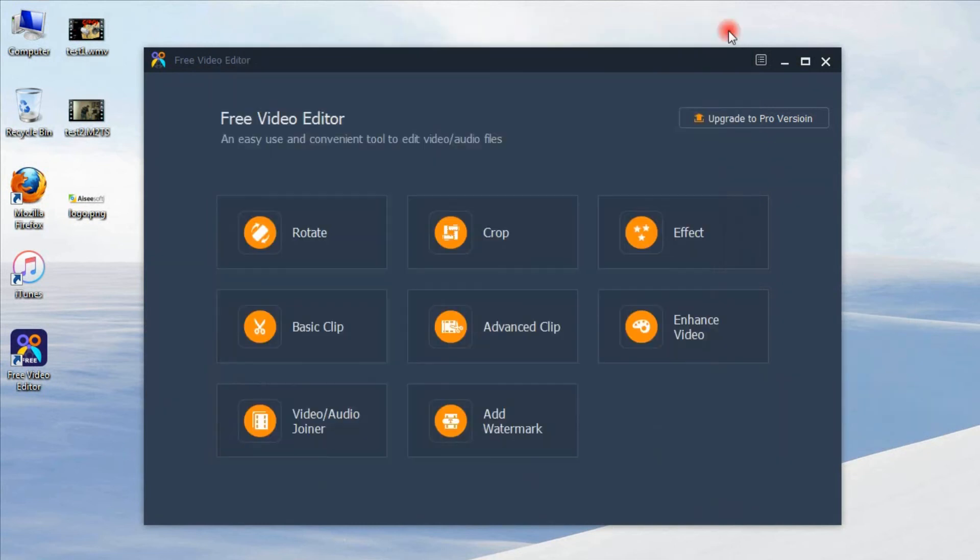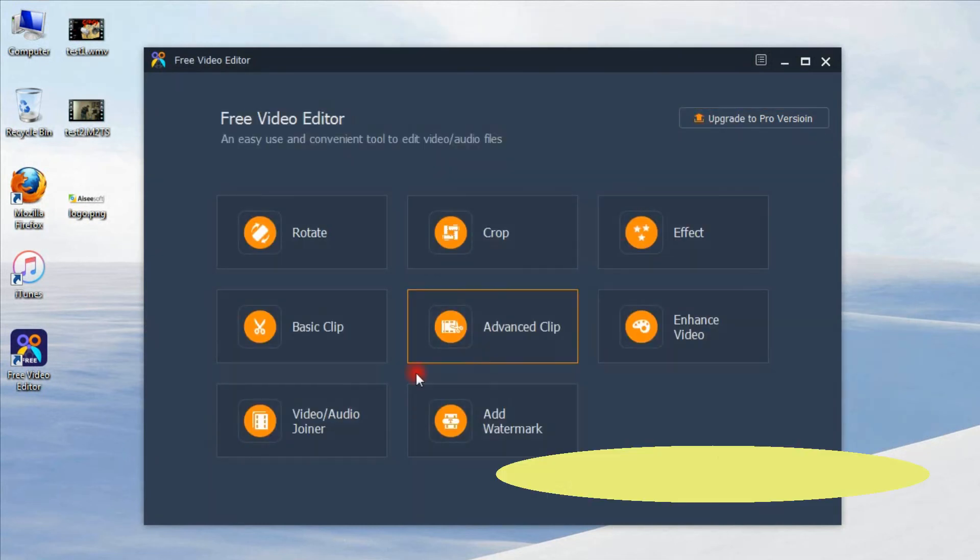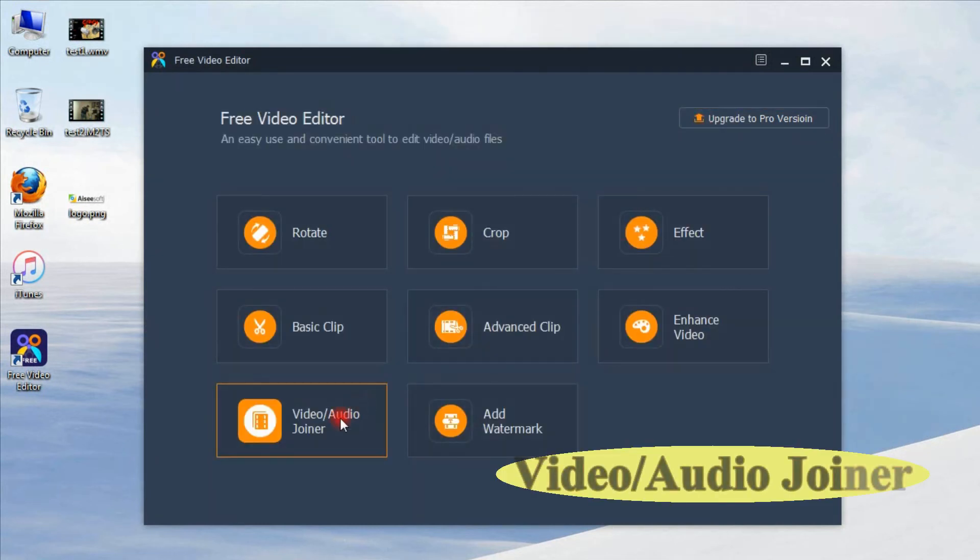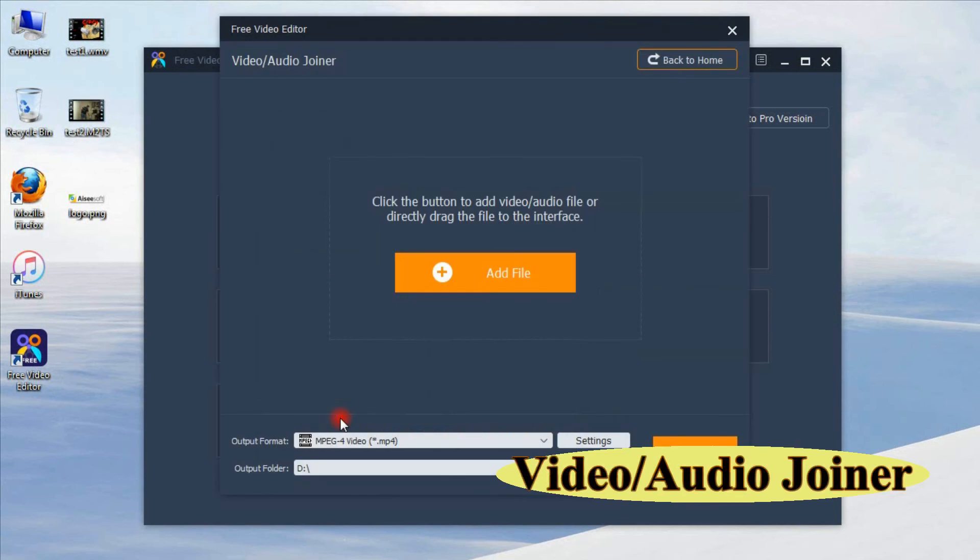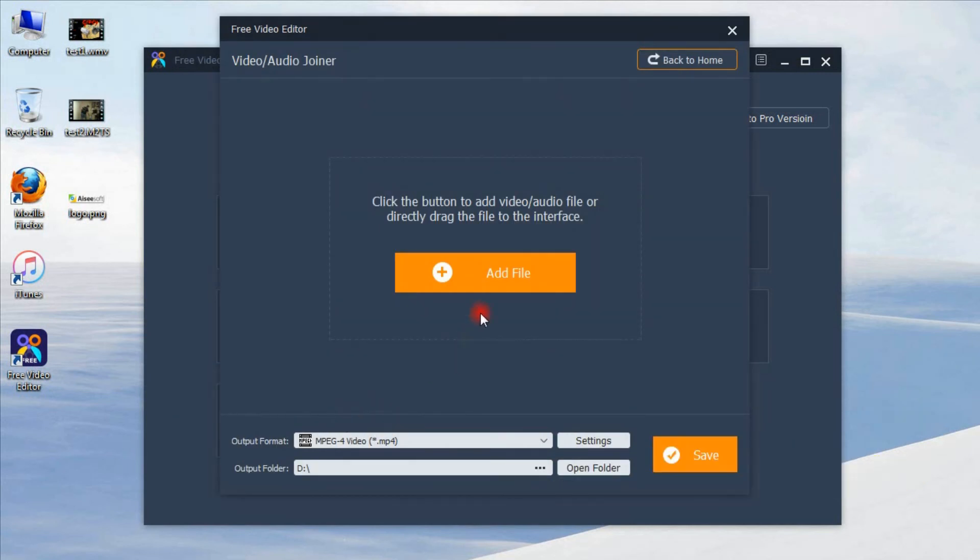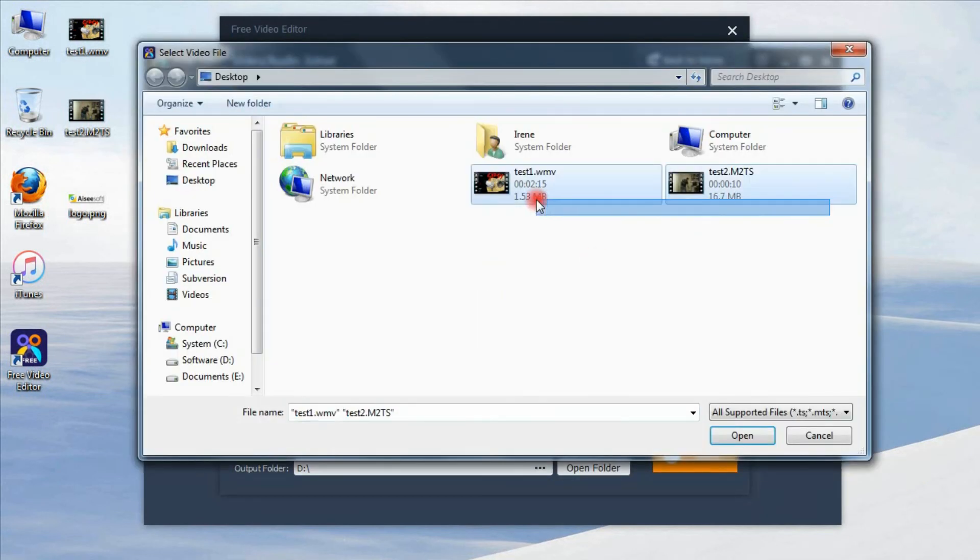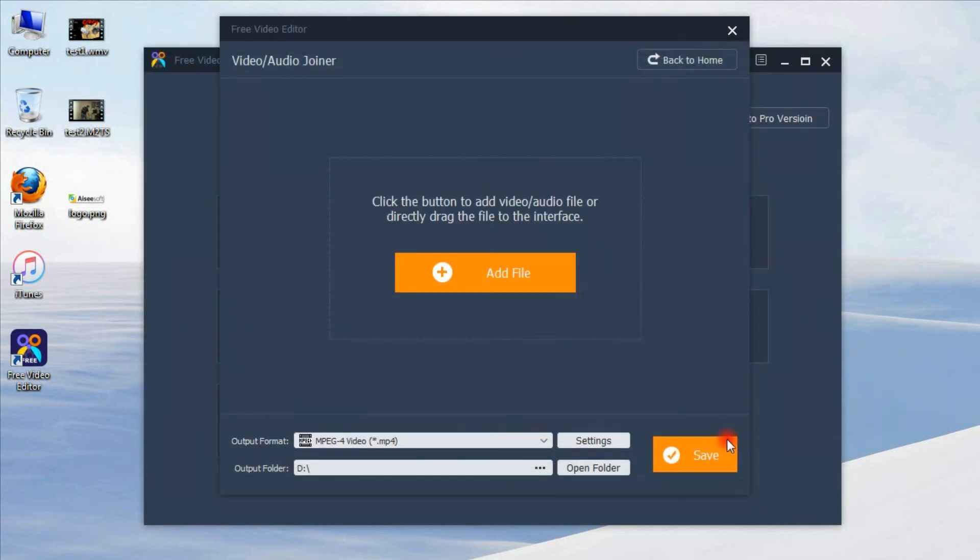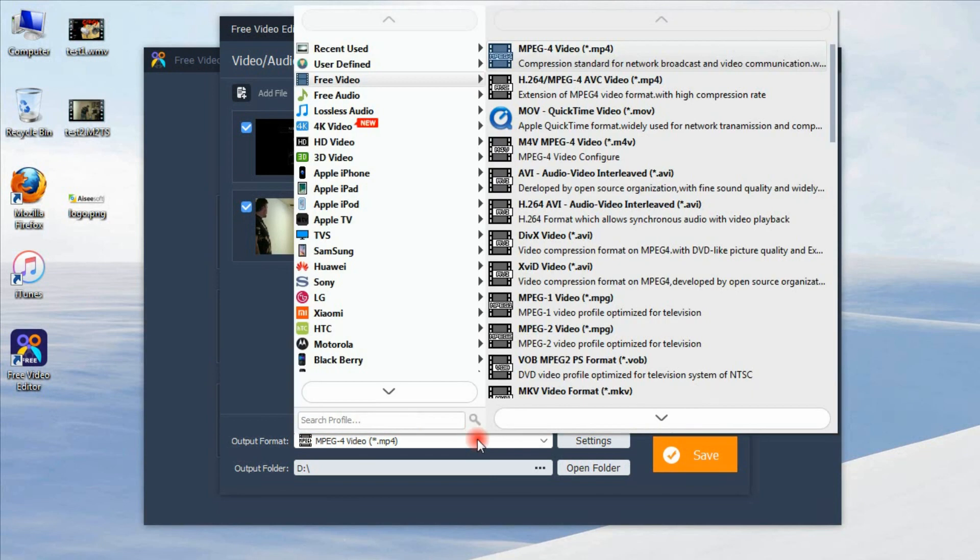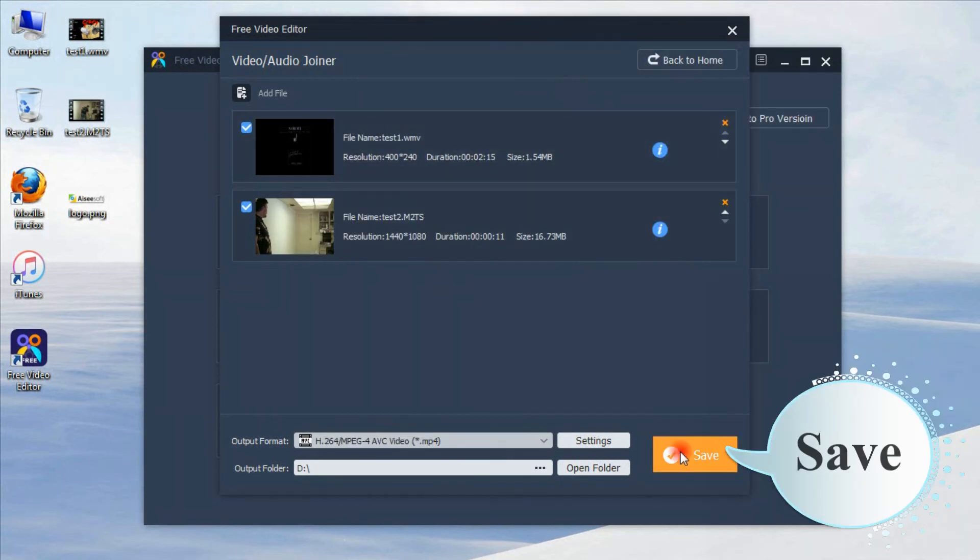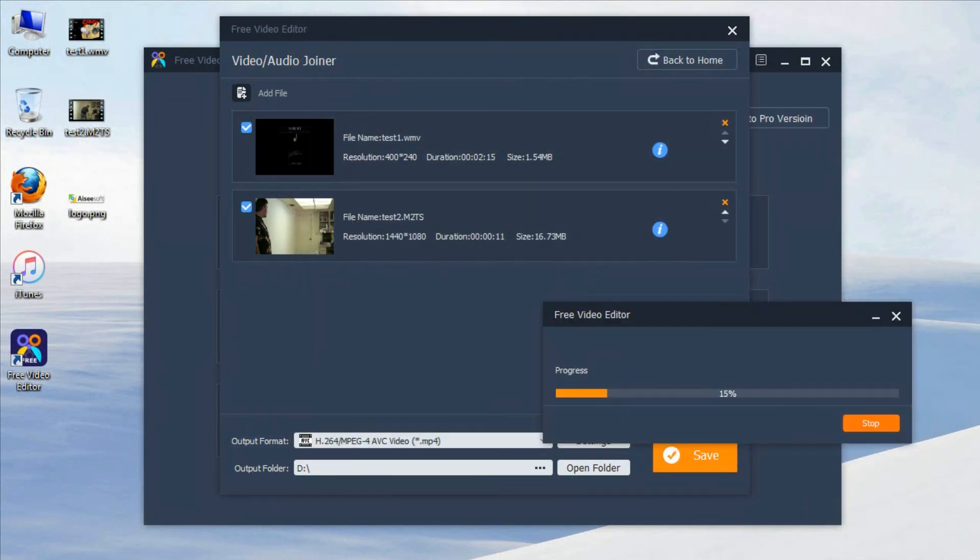Back to main interface again to try the join video and audio function. Add two or more videos. Choose output settings. Save your settings.